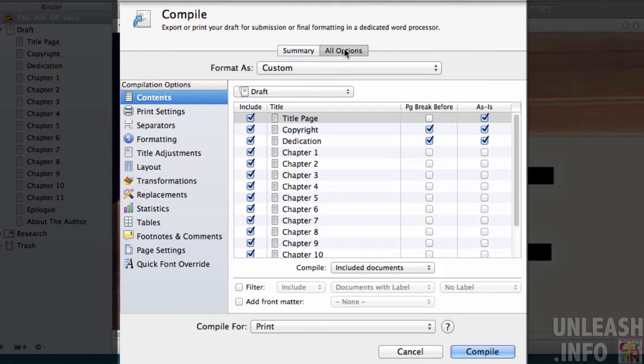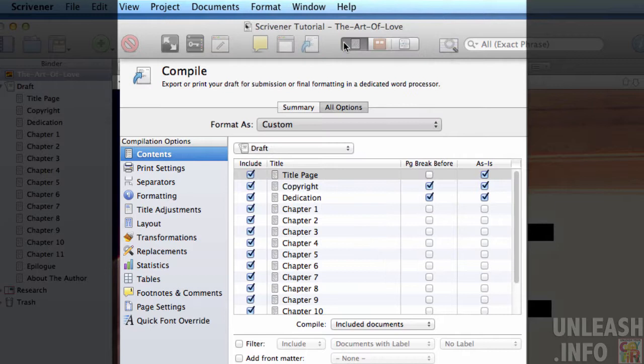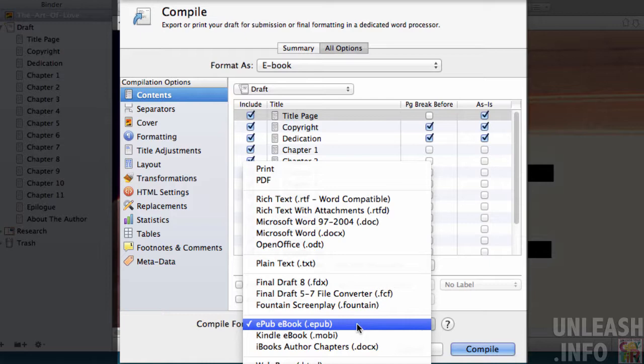Here we are in our compile screen ready to compile for Kindle. If you will just follow me step by step, don't concern yourself with a bunch of unnecessary items. We can look into these things in more detail later. So you go here and you choose ebook, very simple, and then if you go down to here, compile for Kindle.